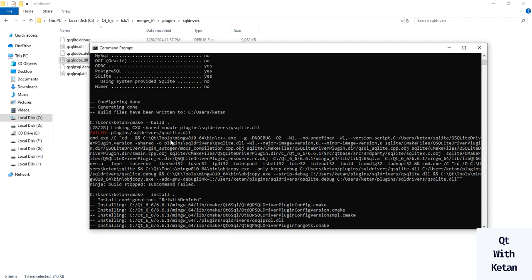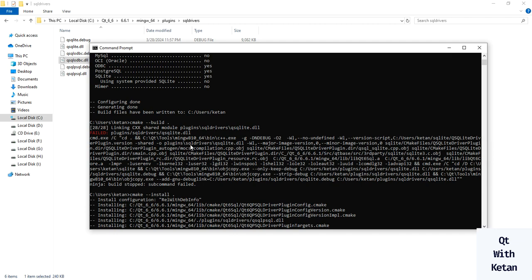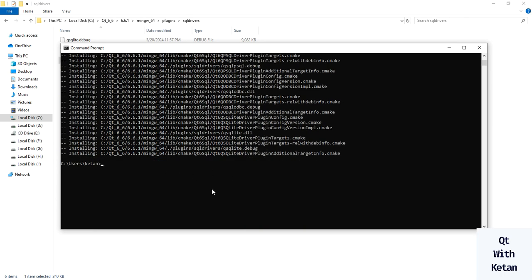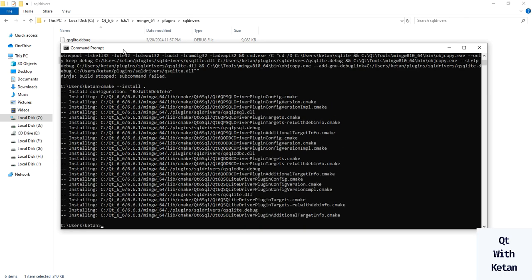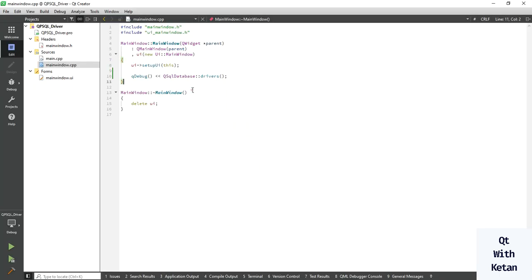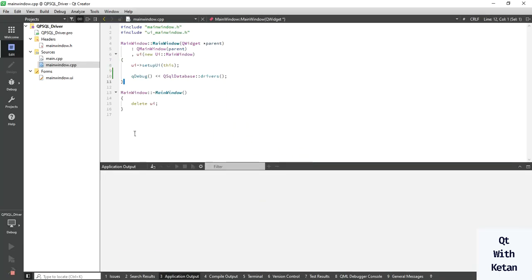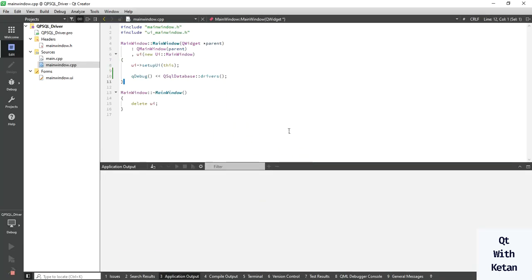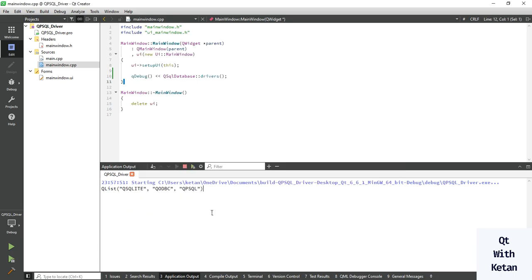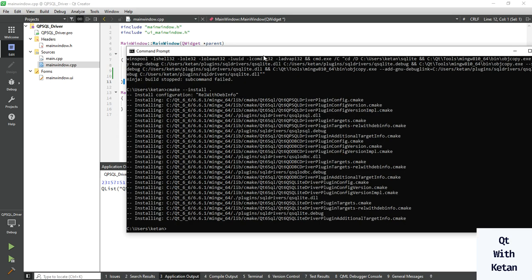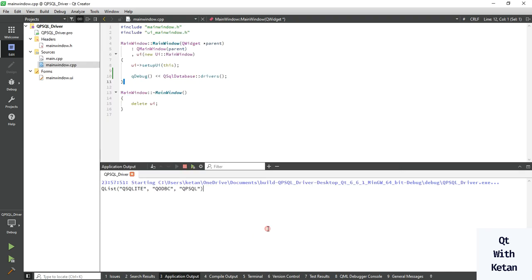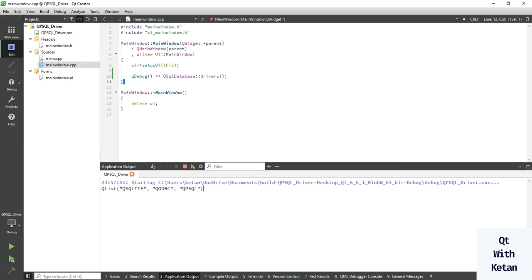You can see the PSQL driver is successfully loaded here. It failed for QSQL ODBC DLL just because I did not configure my system for SQLite. Our PSQL driver is successfully loaded. Now let's print the driver list. You can see the available drivers: QPSQL, QODBC, and QSQLite. SQLite built but not properly, so we can't use that library.